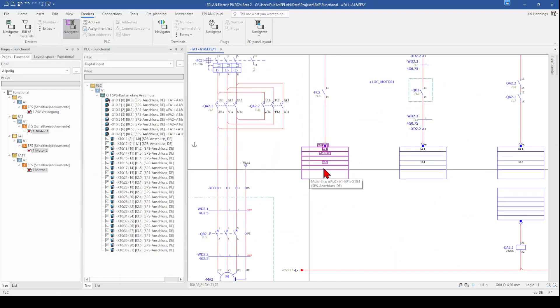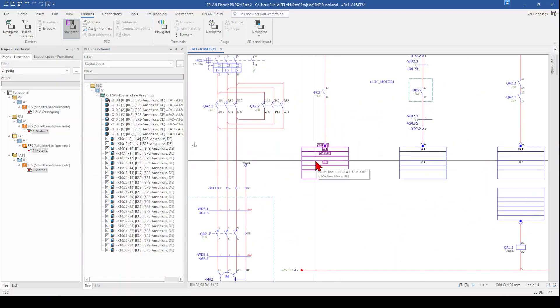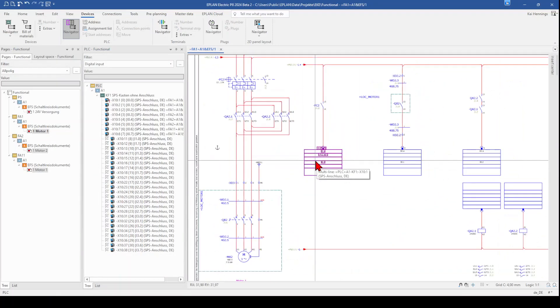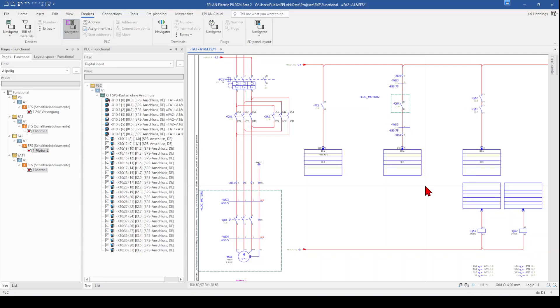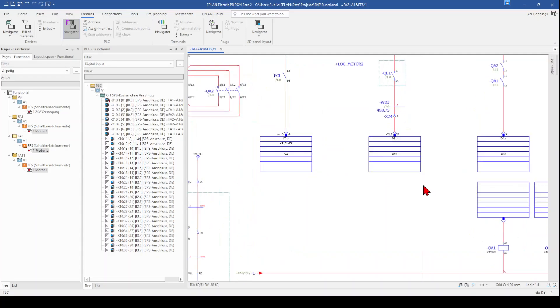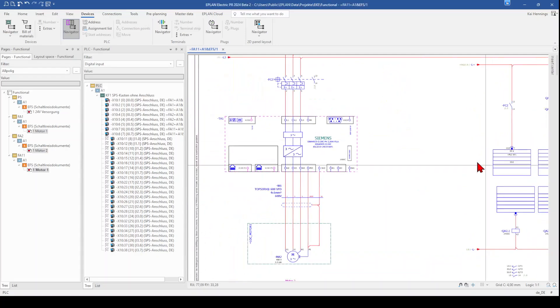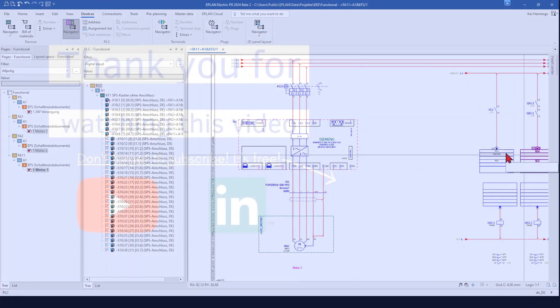And now you see that you have directly all informations on your PLC inputs. The same you can now do with the outputs or with others. Also on all the other pages are now the right inputs.